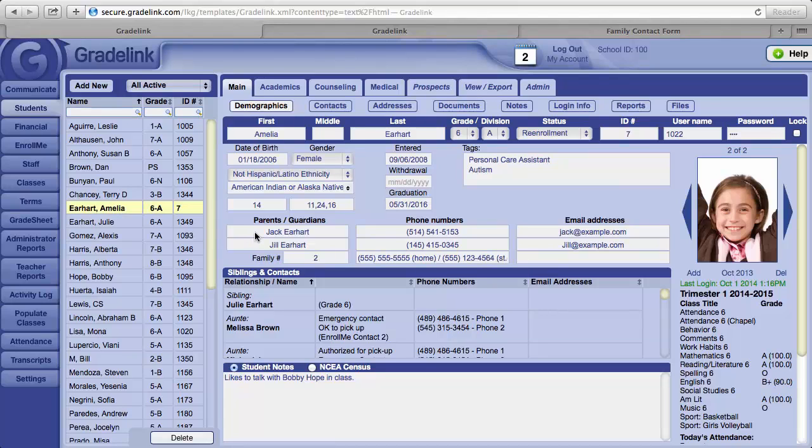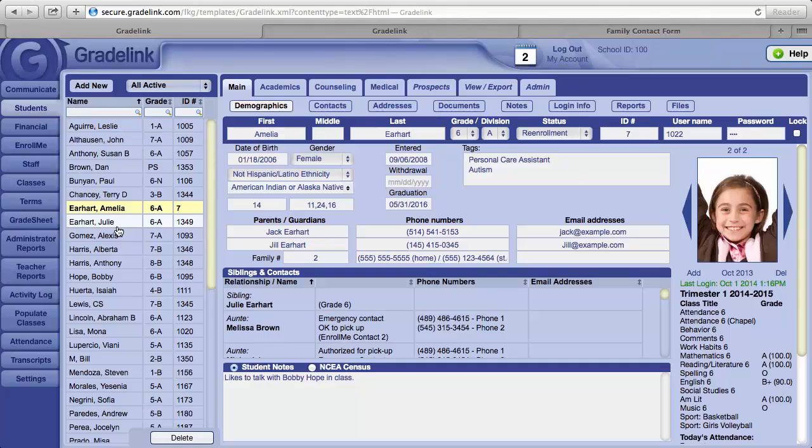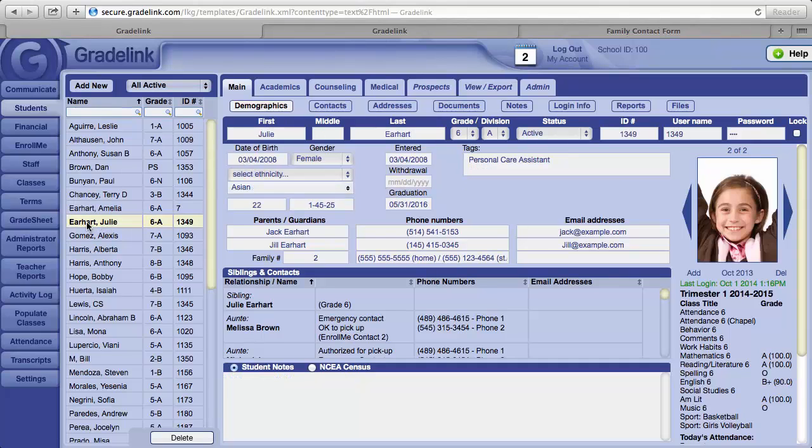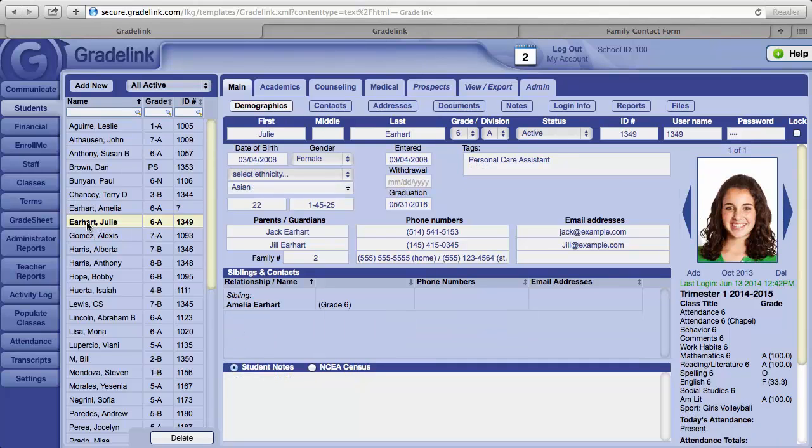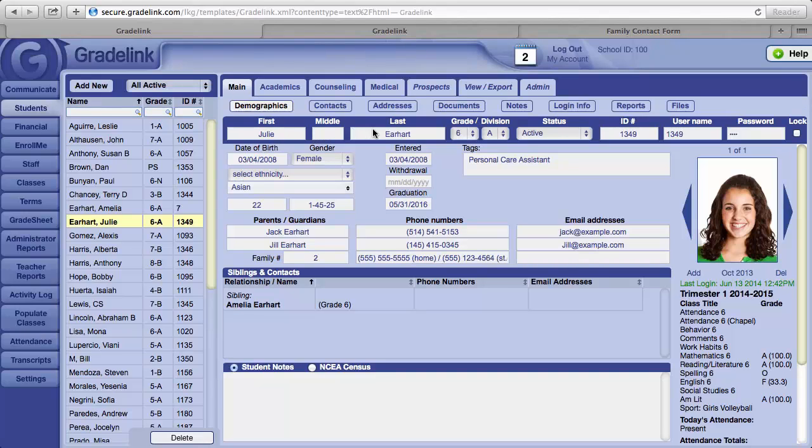Click on the name of a student. This will bring up the basic demographic information for that student. Across the top, you have first and last name, the grade, and division.